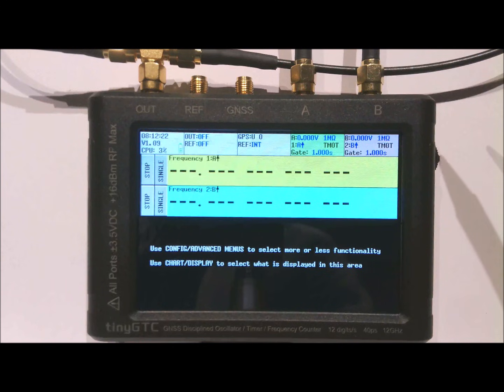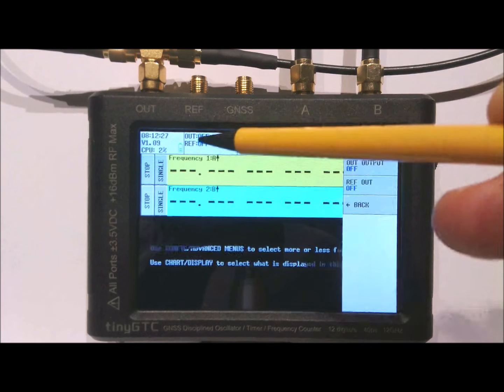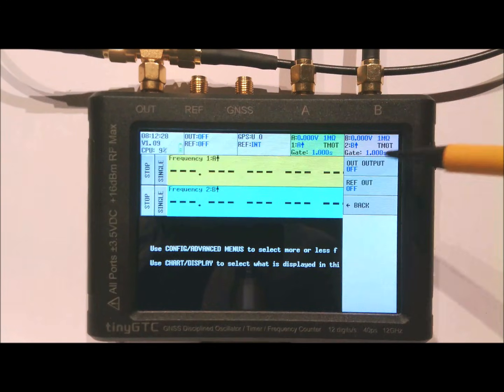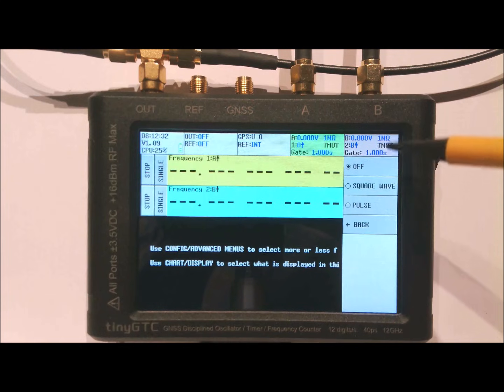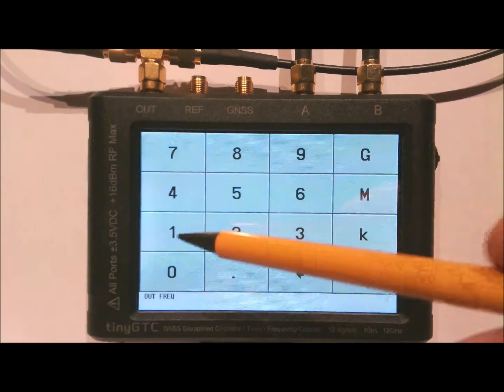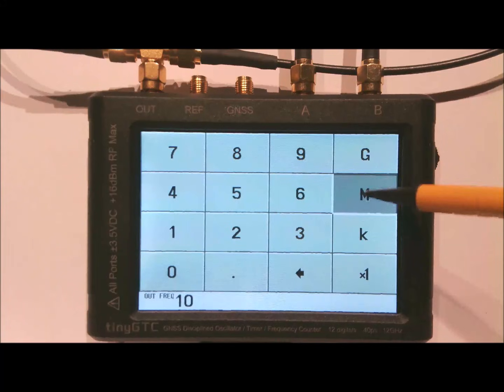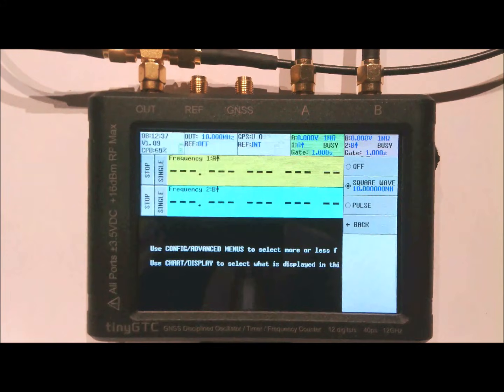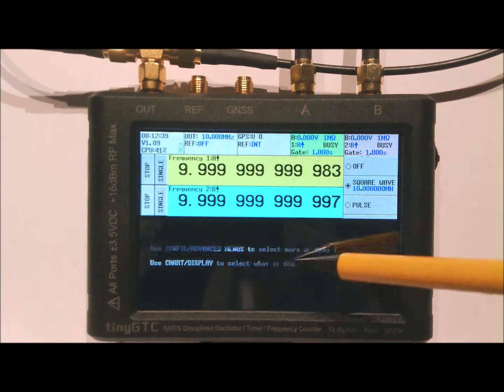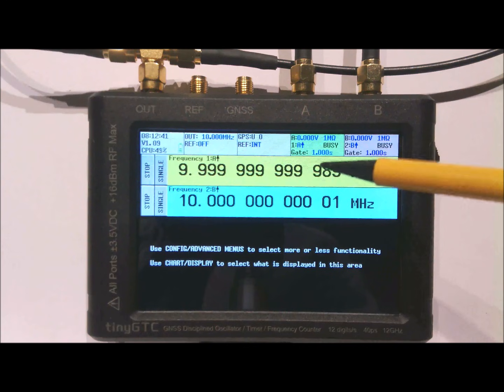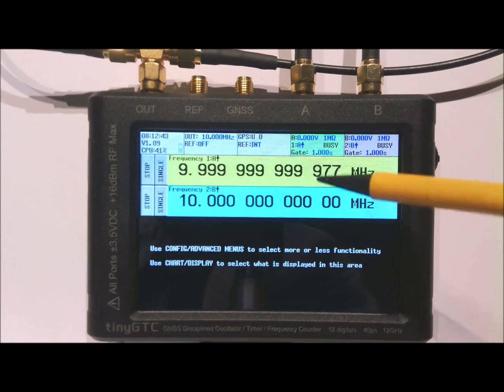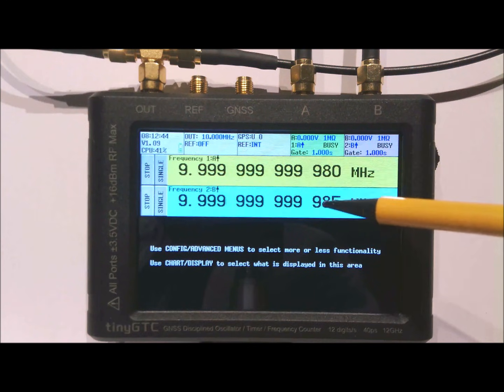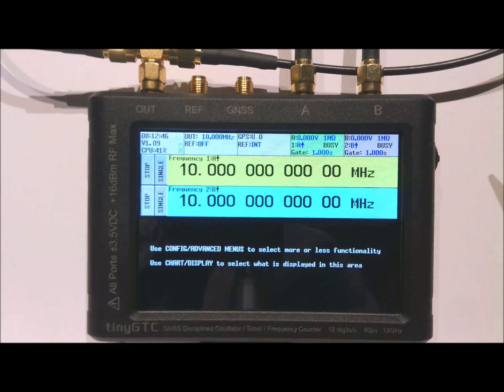With the same cable setup as for the self-test we can do the first measurement. Clicking on the OUT field will bring up the OUT and REF OUT menus. I can select a square wave output of 10 MHz and it will immediately start. You will see both counters 1 and 2 measure the 10 MHz.